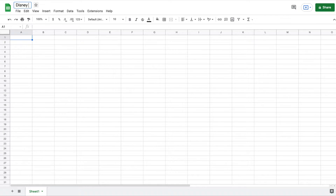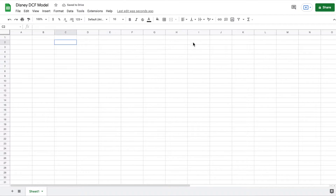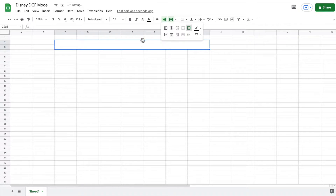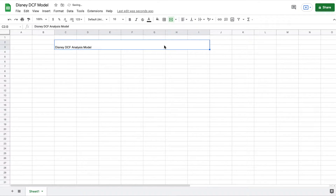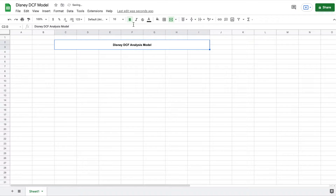I'm going to come up here and title this Disney DCF model. The first thing I'm going to do is create an area right here, merge these cells, give it an outer border, and we will give this a title — Disney DCF analysis model. We will center this text and increase the font size.